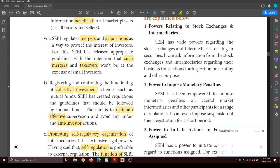SEBI regulates mergers and acquisitions. Mergers involve two similar companies combining, while acquisitions involve one company completely taking over another. During mergers and acquisitions, SEBI's major work is to protect the interest of investors, because this must not be done at the cost of small investors. SEBI issues appropriate guidelines for those planning to carry out mergers or acquisitions.